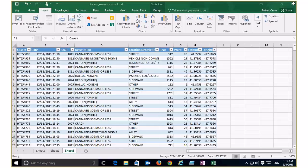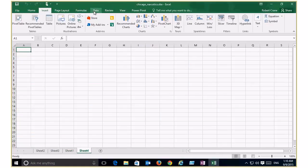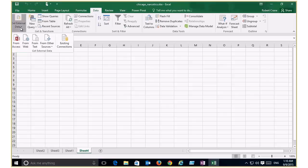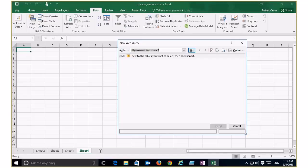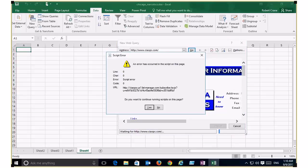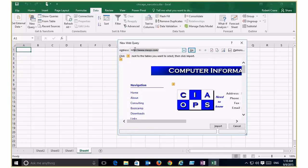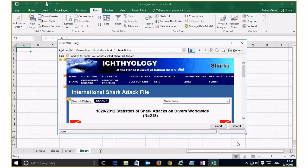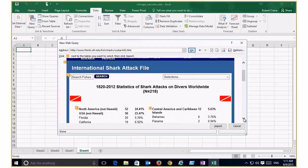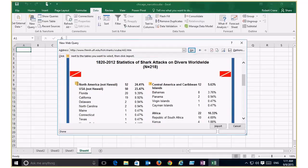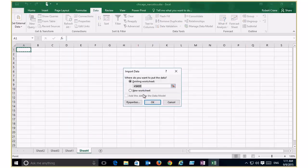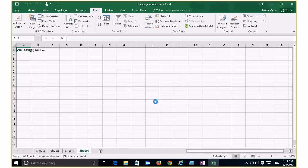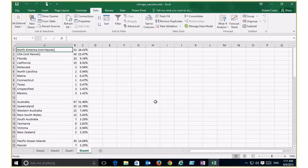We can also pull external data in Excel. Going to the Data tab, I can get external data from Access, the web, and various sources. I'll pull from an interesting website — a page that categorizes worldwide shark attacks. Excel identifies a number of tables on this web page. I can tick the tables I want, click Import, and Excel will retrieve that data and display it in my spreadsheet where I can then manipulate it and base calculations off it.